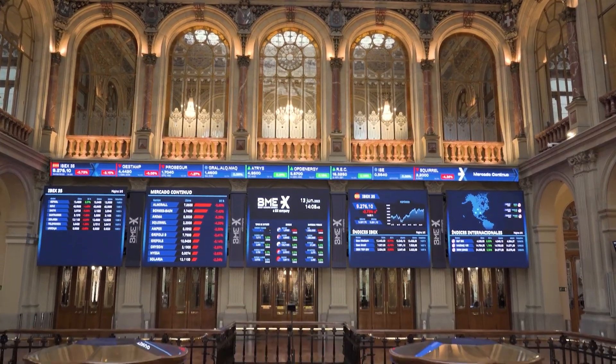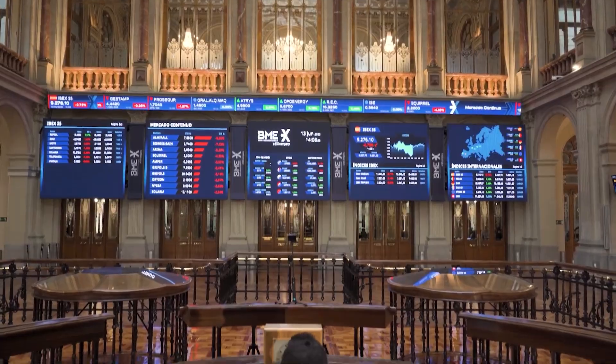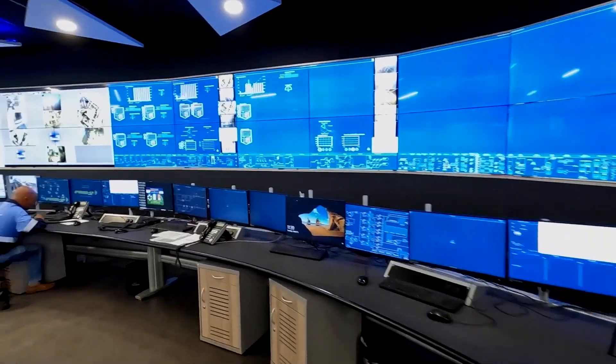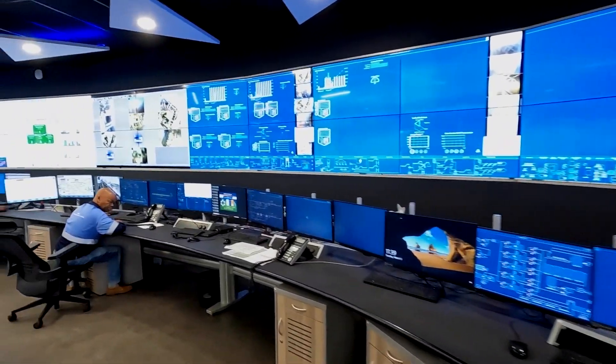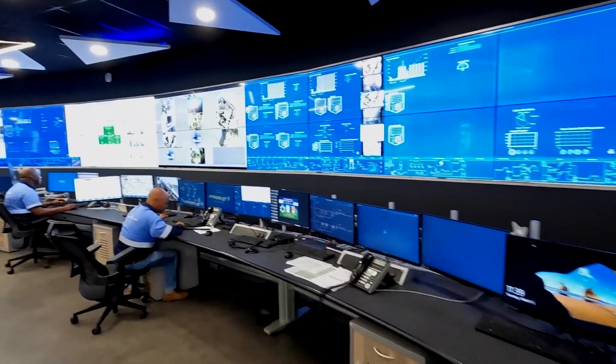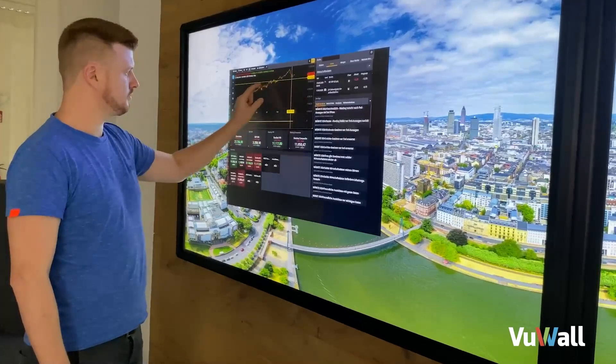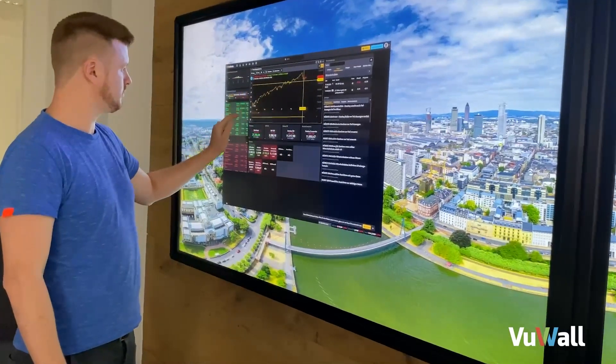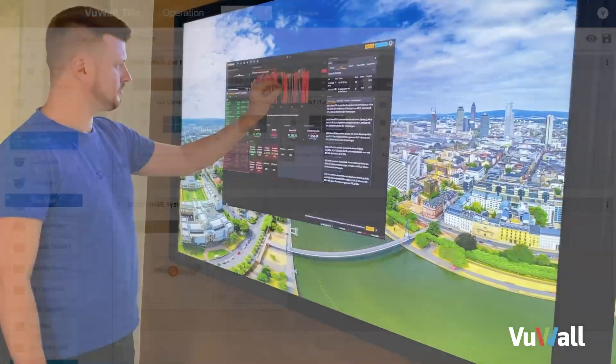TRX bridges AV, IT, and IP systems to manage and control any visual content across any display or video wall, all from a single platform.